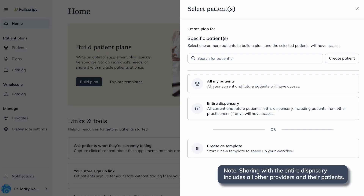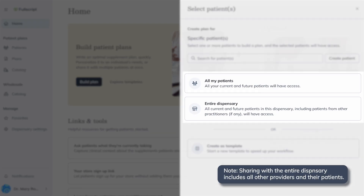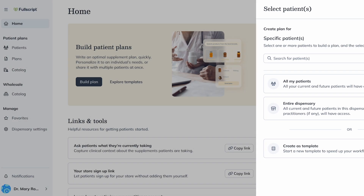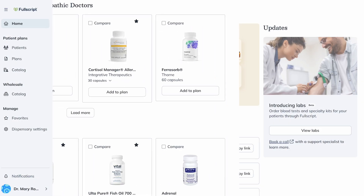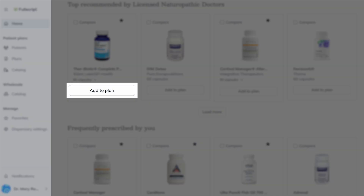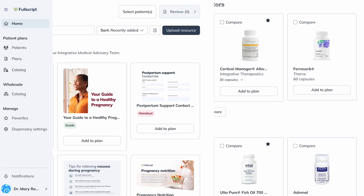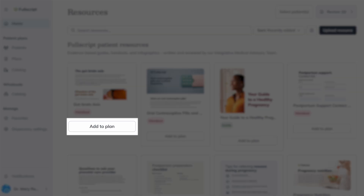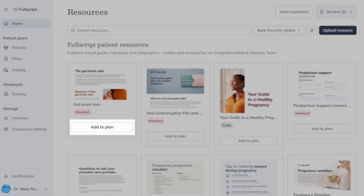You can also choose to share the plan with all of your assigned patients or the entire dispensary. You can also click add to plan while browsing the catalog or resources to start your plan there and add patients later.